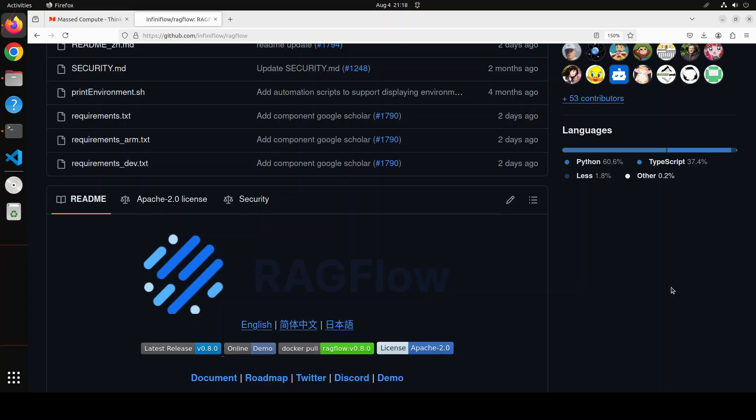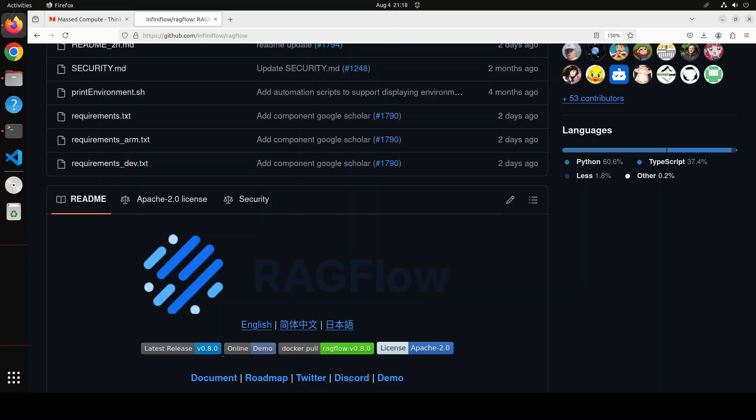And RAGFlow is yet another tool which tries to help us out in doing quality RAG. Quality is what this RAGFlow boasts to have. It says that quality in, quality out. It offers you knowledge extraction from unstructured data with complicated formats. It finds needle in a data haystack of literally unlimited tokens. It is quite intelligent and explainable. It also offers you plenty of template options to choose from. It also offers you visualization of text chunking to allow human intervention. And it also gives you a quick view of the key references and traceable citations to support grounded answers.